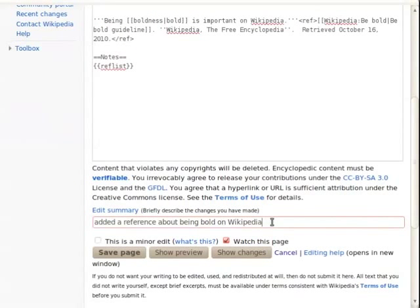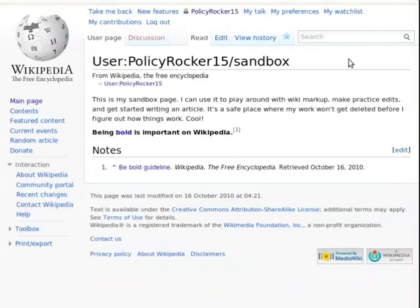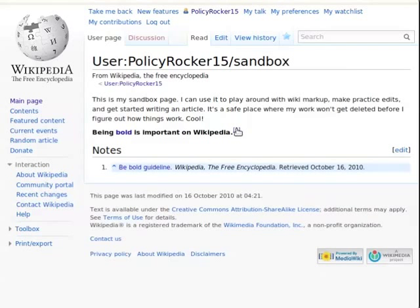Now enter an edit summary and save the page, and we can see the result. The numbered superscript appears where we added the ref tags, and that links to the corresponding text of the citation in the notes section.